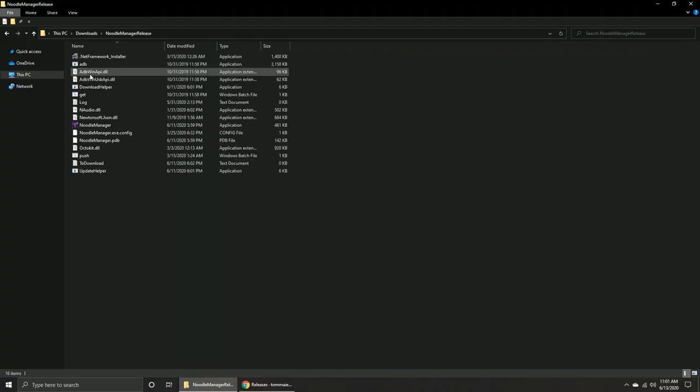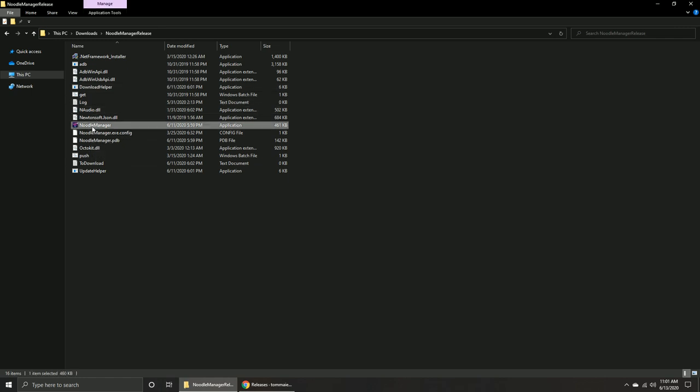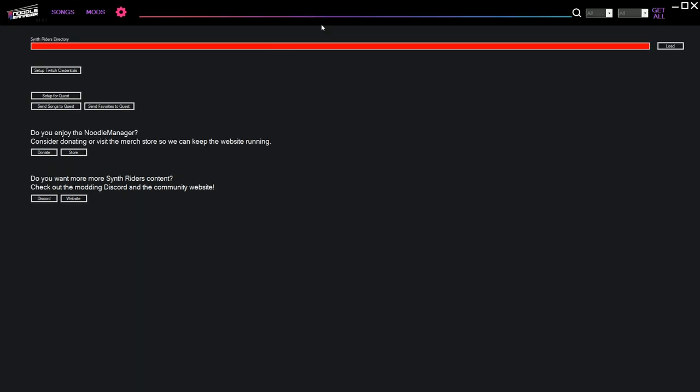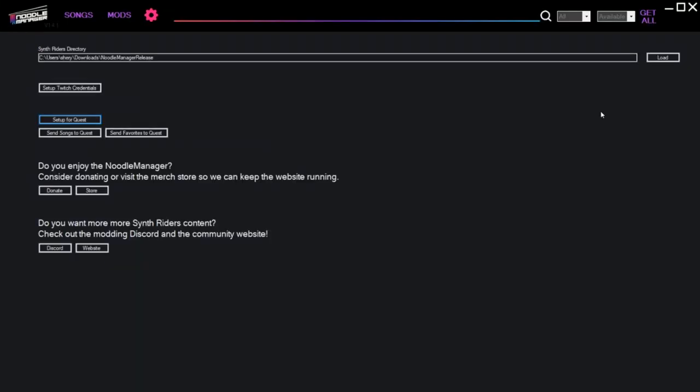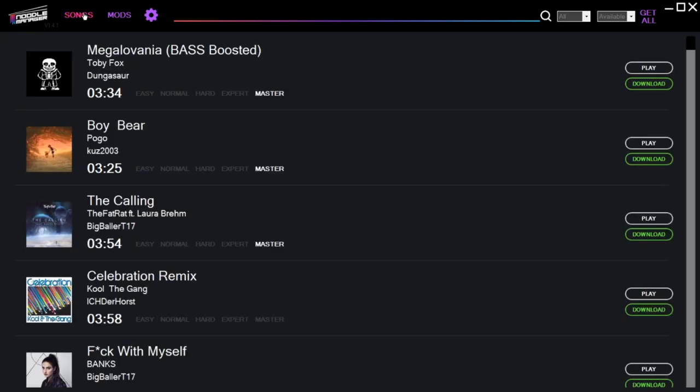Open the extracted folder and run NoodleManager. Click Setup for Quest. Go to Songs and start downloading.